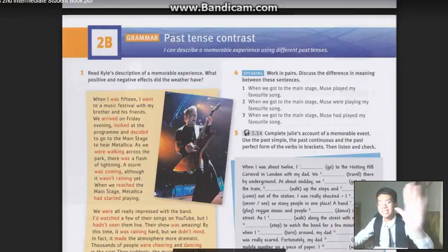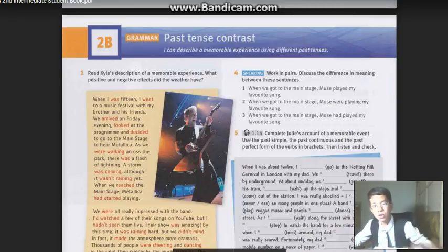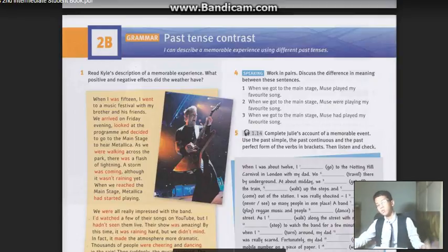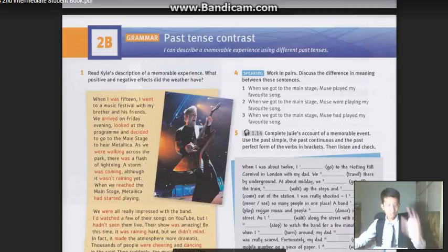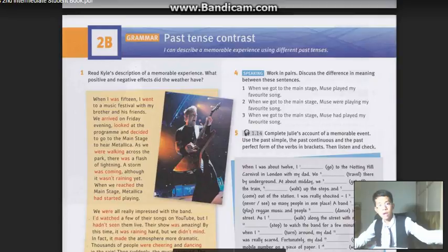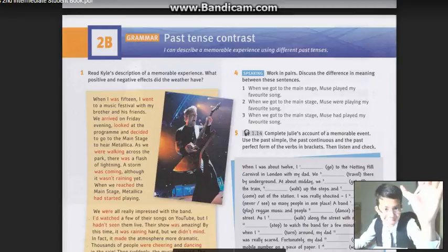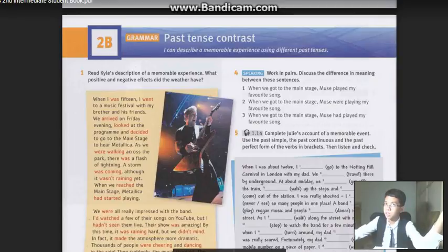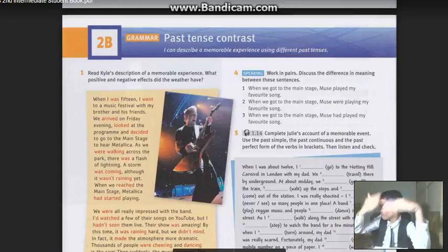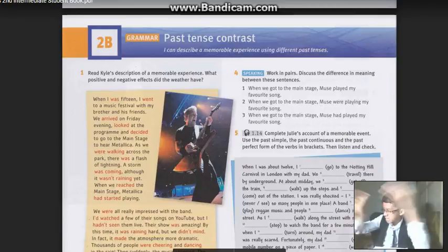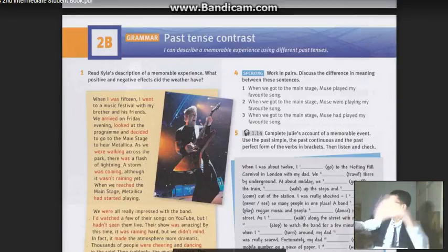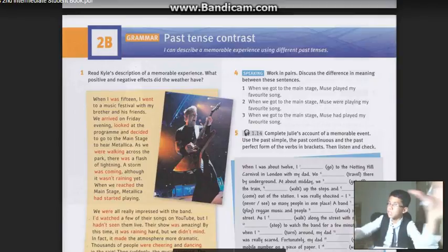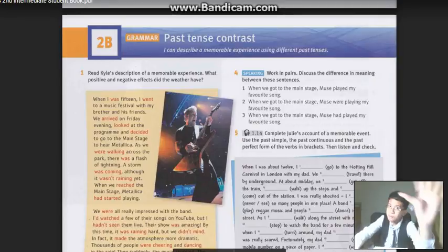Tonight we're gonna learn past tense contrasts — what is it about? Open your books to page number 15. Past tense contrasts — you see the word 'past'? Past tense is the past symbol. So we all have learned this, and you have to remember the structure.